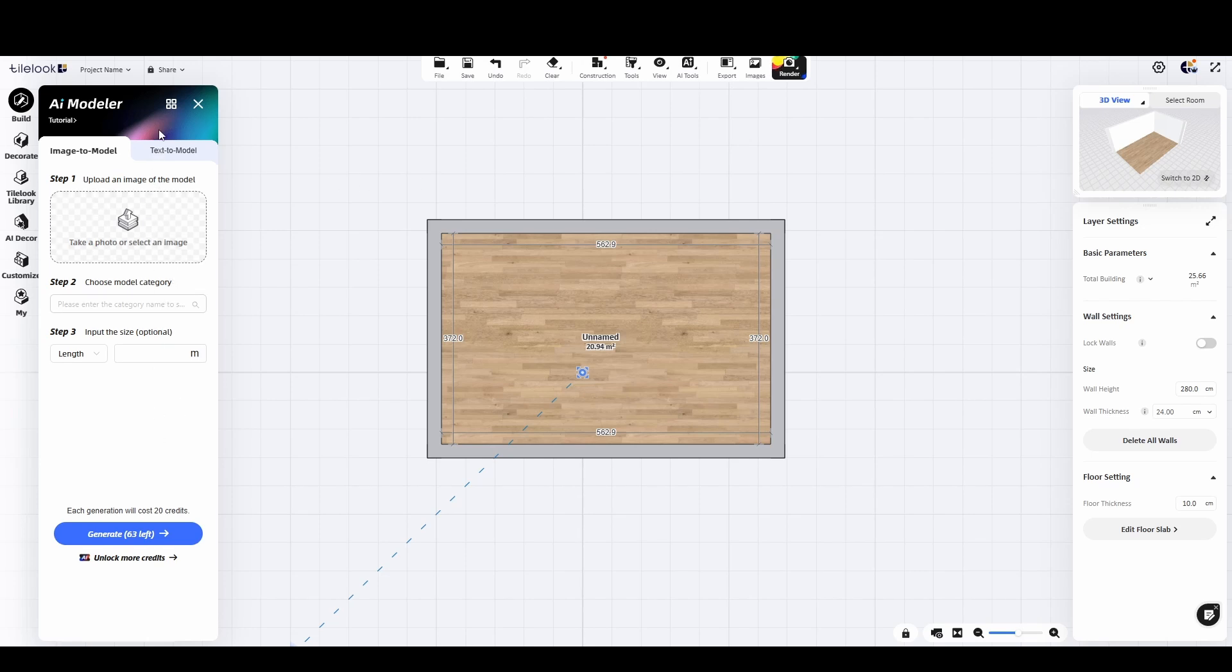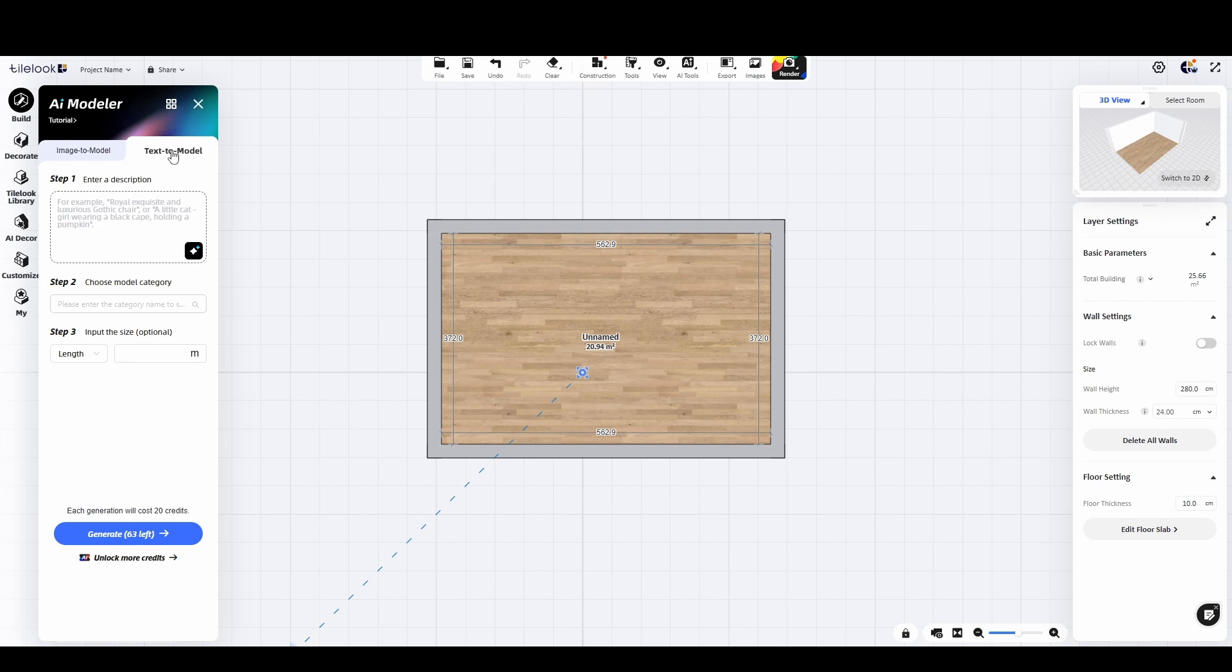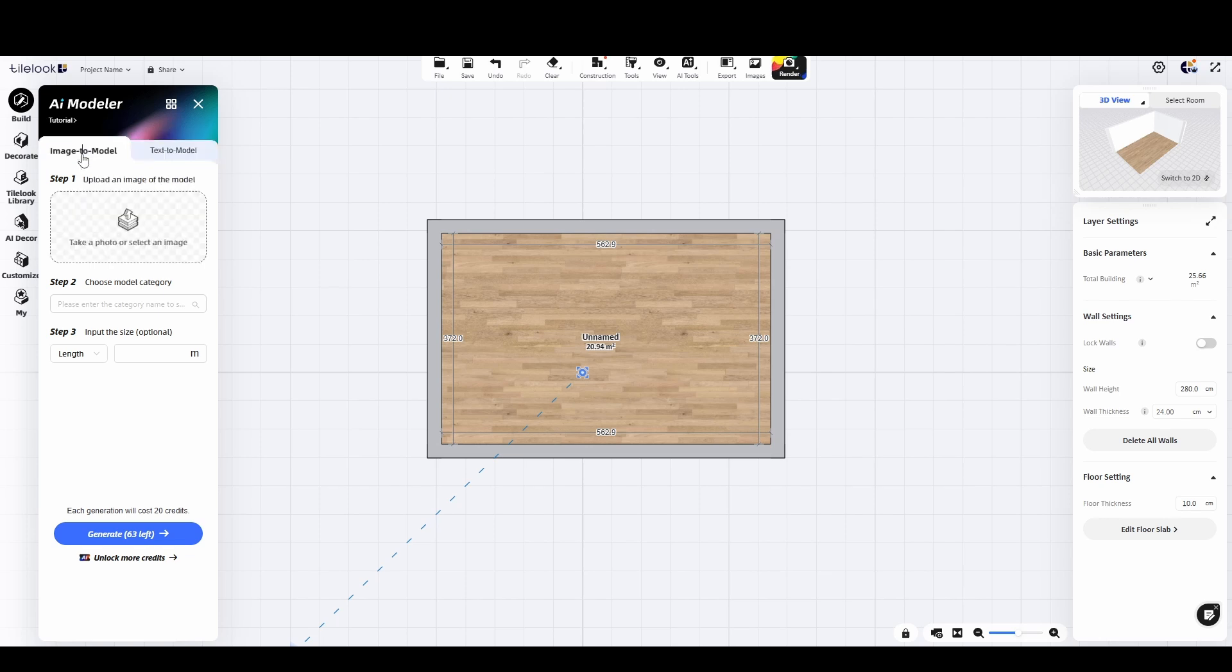But that's not all. You can also create a brand new object simply by writing a description and the AI will generate it for you. Let's start by uploading an image I previously downloaded from a manufacturer's official website.